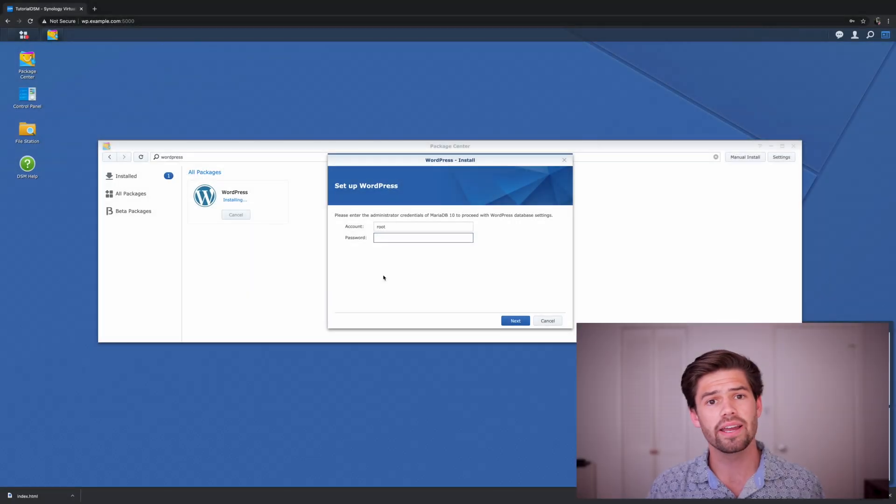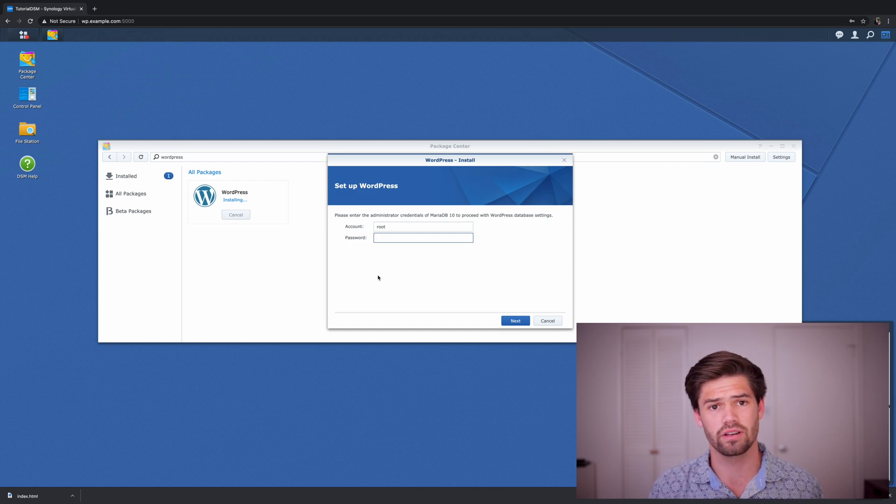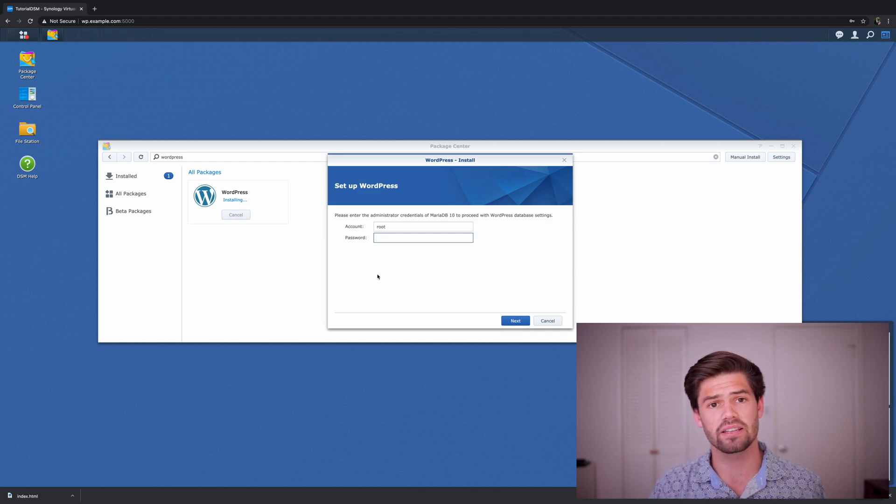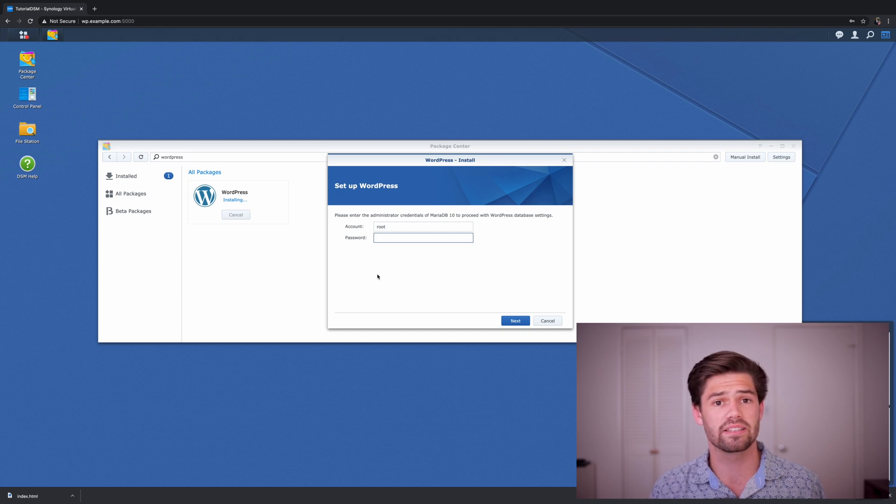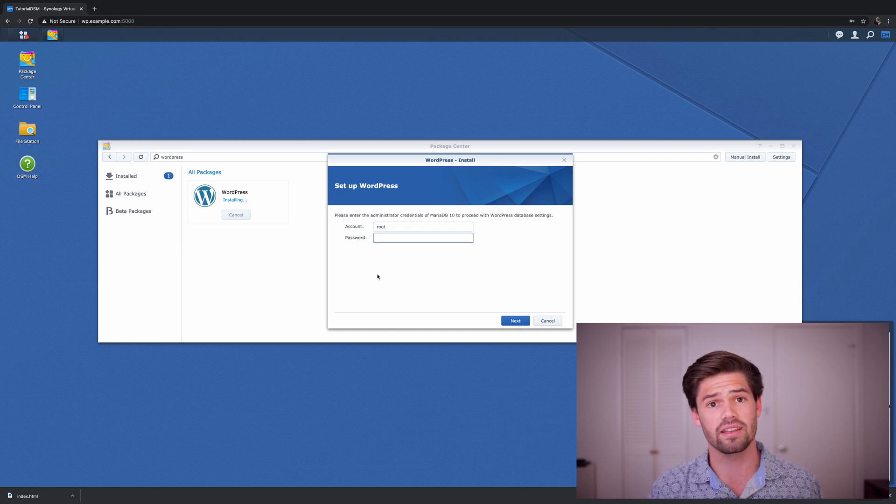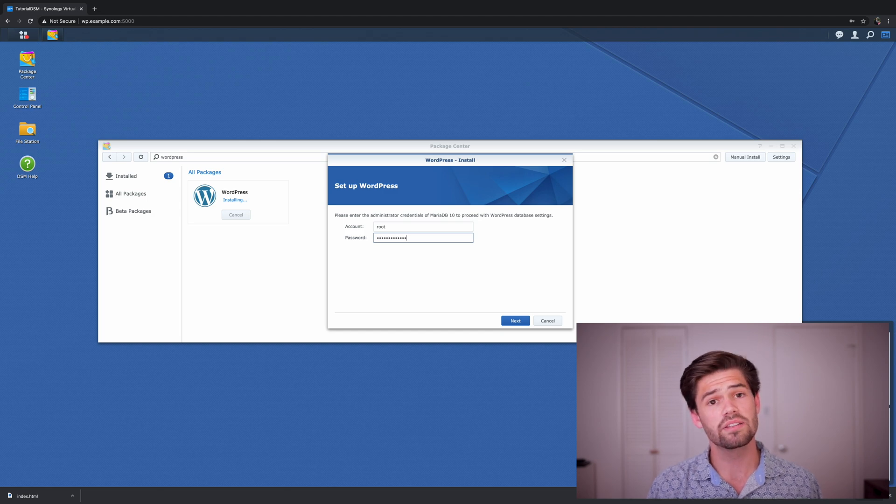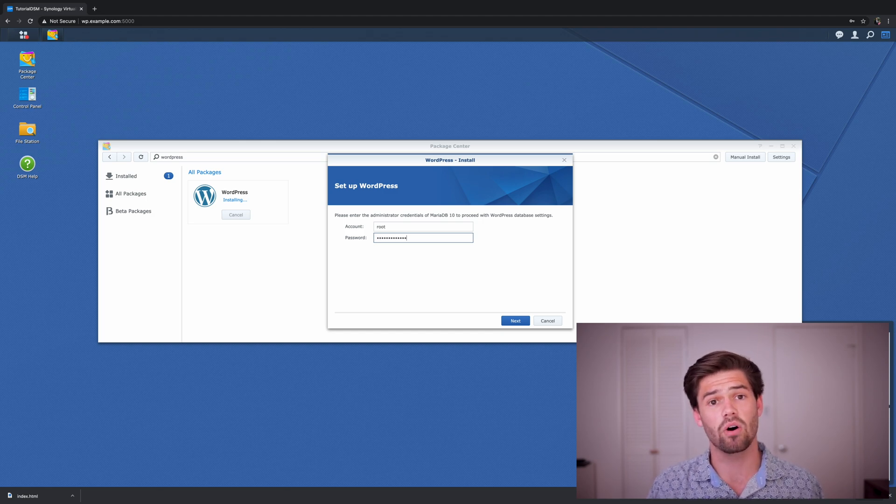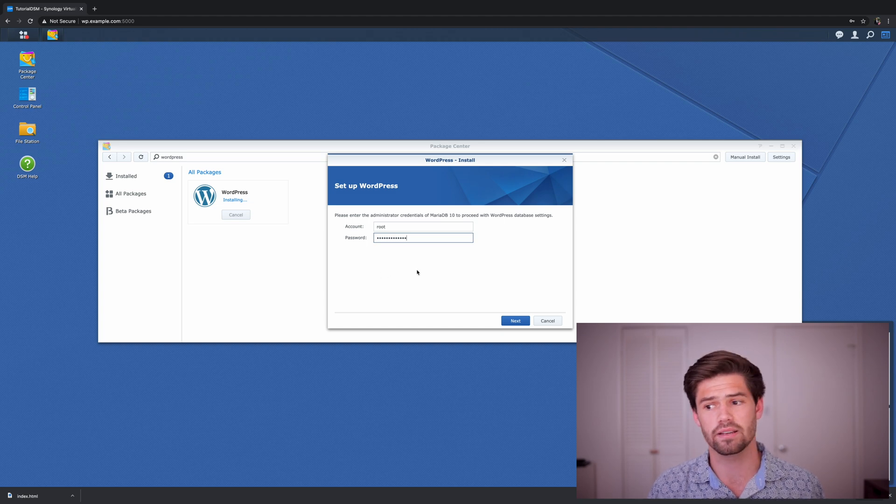All right. And so now that Maria database 10 has installed, WordPress has started its install wizard. And so it's now asking for the database password from the last step. So go ahead and enter that in here. This is important because this is how our WordPress site is going to be able to save data in that database.